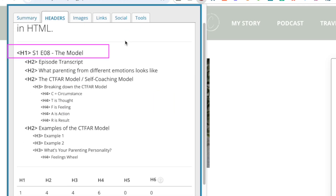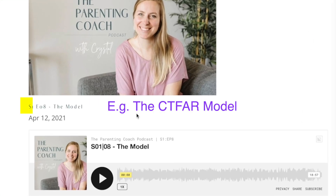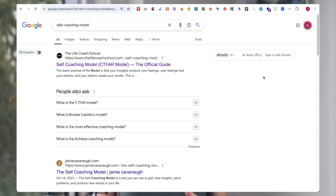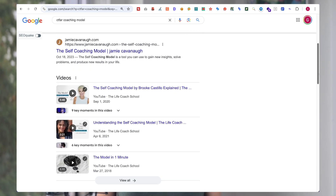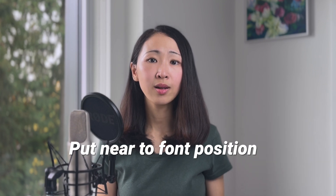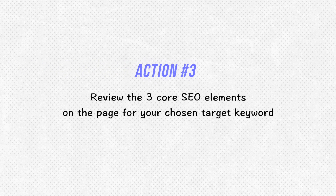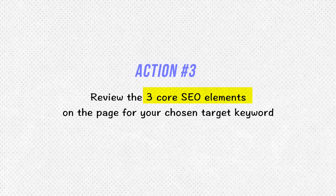The page title and H1 tag are the most important. Going back to the previous example — this page is currently ranked on page 2 for the keyword 'CTFAR coaching model.' You can install a free Chrome extension to easily check these three core SEO elements. The page title, H1, and URL slug are not optimized, which is confusing for both search engines and the audience. If I need to improve the ranking for this page, I'll update the page title and H1 to include the target keyword — for example, 'self-coaching model CTFAR model' — to capture more keyword opportunities. A bonus tip: try to put your target keyword near the front of the page title to help your audience understand the topic faster and drive a higher click-through rate.